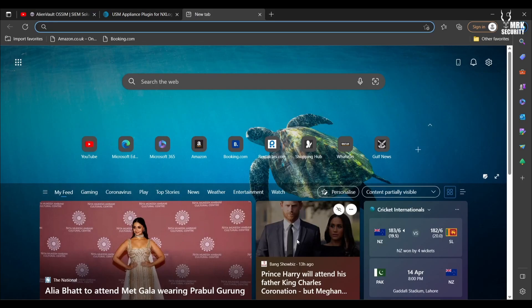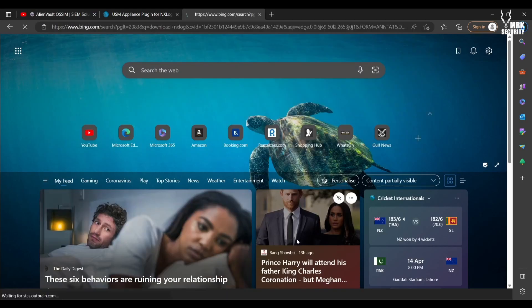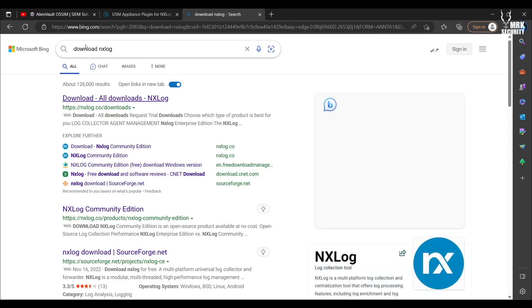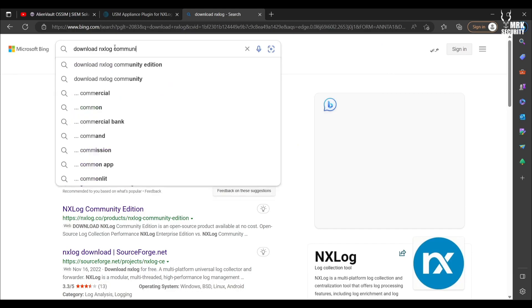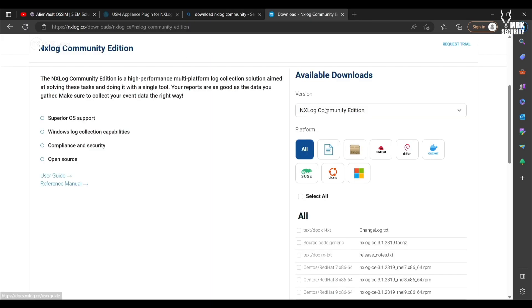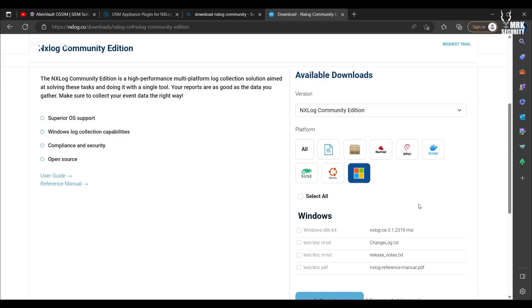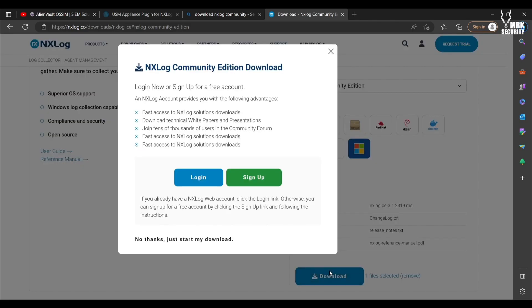First of all, let's open a new tab and write here 'download nxlog community edition.' Let's proceed to the community. Now you will see NXLog Community Edition. Select your operating system and select Windows, Windows x86 or x64, then simply hit download or hit 'no thanks, start download.'